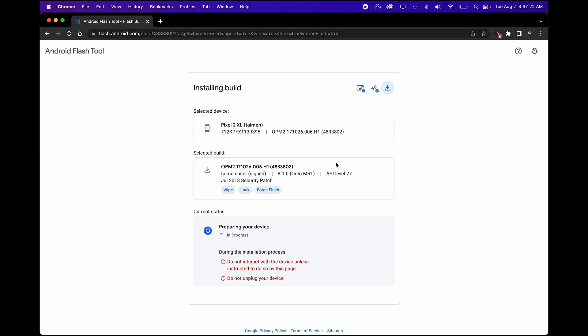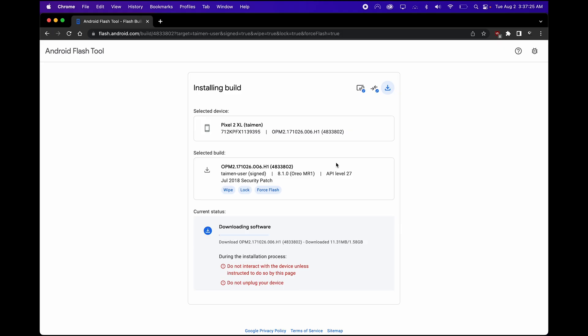So I went ahead and clicked on the Power button, and now it's beginning to download. All right, the download is completed. Please don't unplug your device.